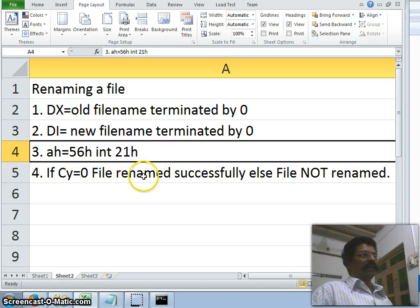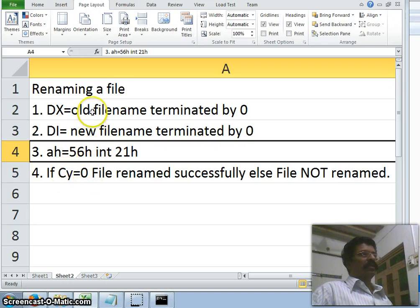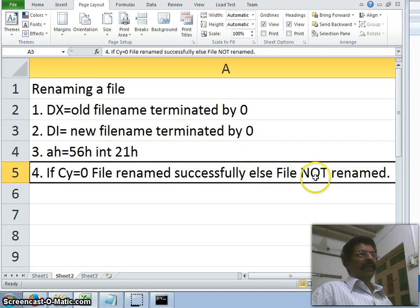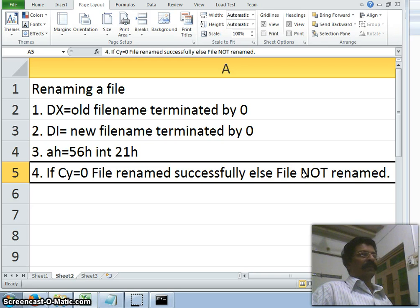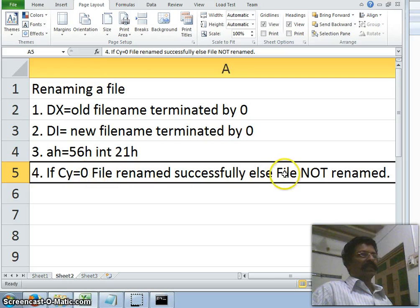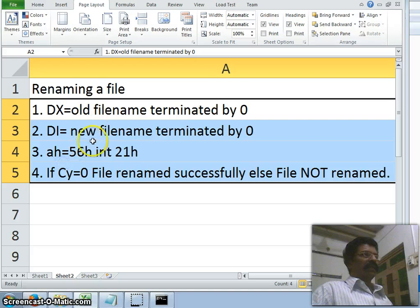If the file is renamed successfully, the carry flag will be equal to zero — meaning the file is renamed successfully. If the carry flag becomes one, that means due to some error the file cannot be renamed — for example, the renamed file may already exist, or the file may not be found. These types of errors set the carry flag to one, indicating the file cannot be renamed.